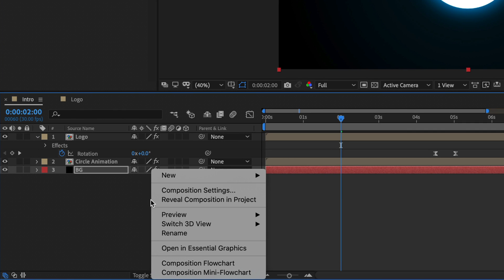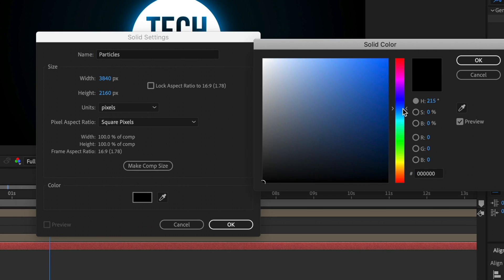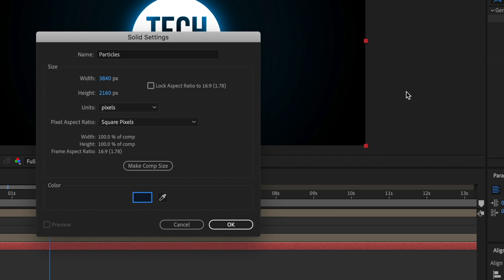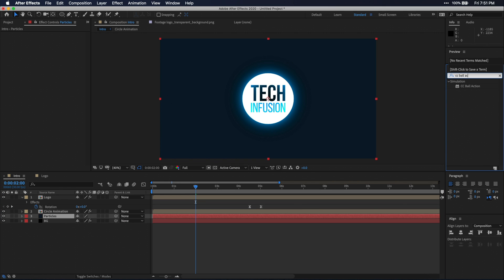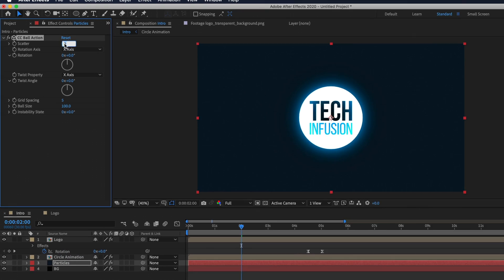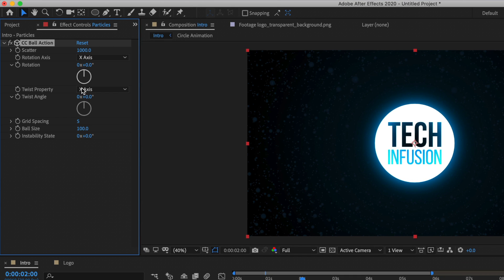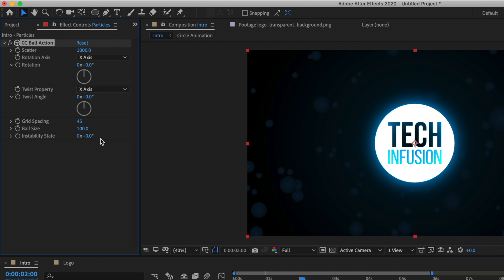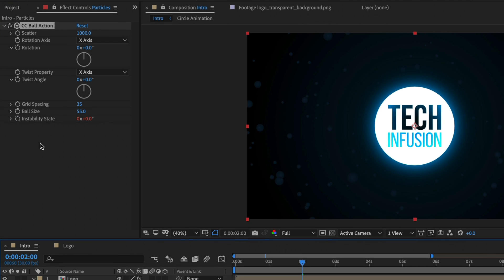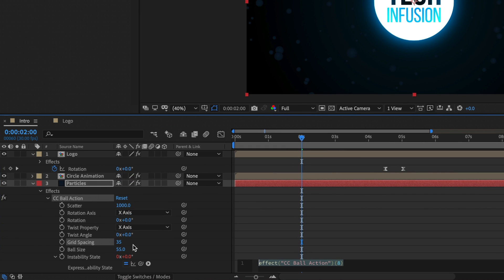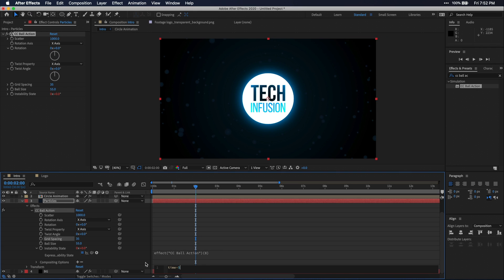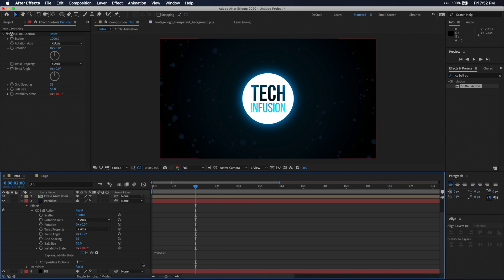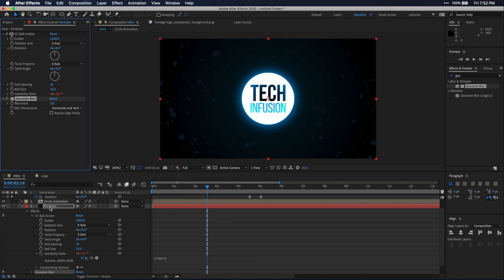Then let's create another solid. I'm just going to name this solid particles and set it to a darkish blue. Then search in effects and presets for CC ball action. Just drag that onto the solid. Then I'm going to tweak the settings in here until I get what I'm looking for. Adjust scatter, ball size, and grid spacing to achieve your desired look. Then to make them move, just hold down option or alt on your keyboard, and press this stopwatch next to instability state. This will create a place for you to enter an expression. Just head down to your timeline and open up the expression and type in time multiplied by 5. The higher the number here, the faster they'll move. I'm going to throw a quick Gaussian blur onto these circles, just to kind of smooth them out into the background.